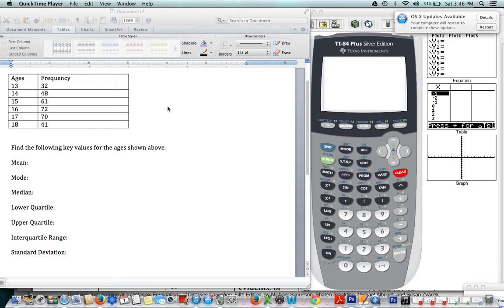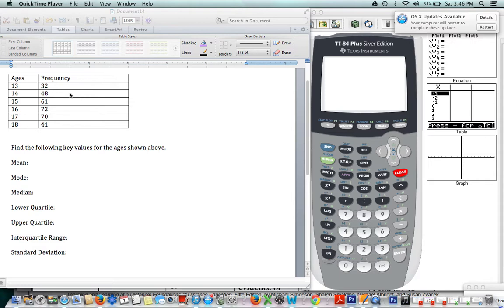Okay, so now we are going to look at how to find the mean, mode, median, lower quartile, upper quartile, interquartile range, and standard deviation if we're given a table of values.